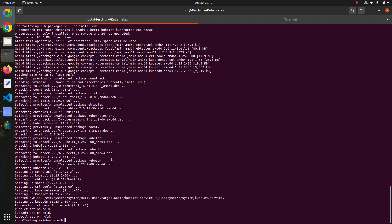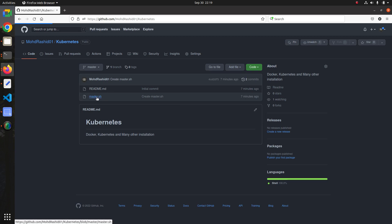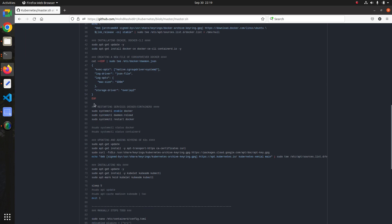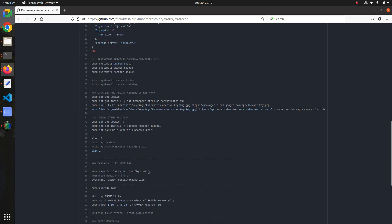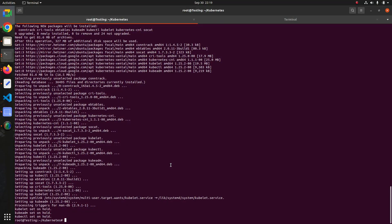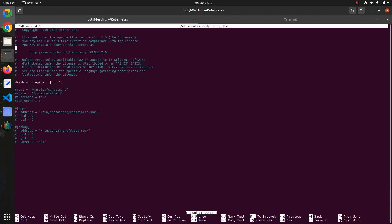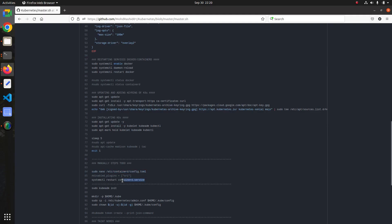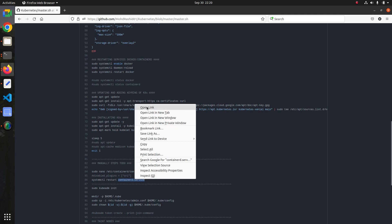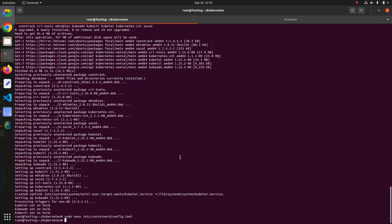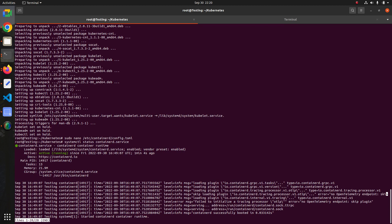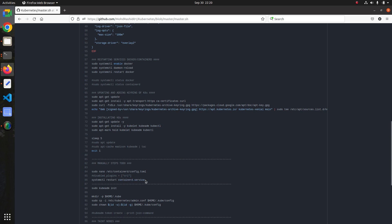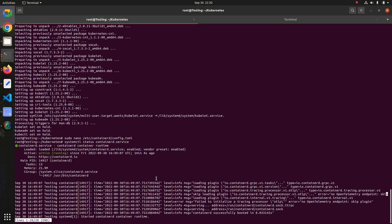The script has now completed successfully. Scrolling down in the script, you can see the exit command. Now we do the manual parts: open the containerd config file, uncomment the required line as I mentioned, and press Ctrl+X to save. Let me check if the containerd service is running using systemctl status — you can see it's running, but we'll get an error, so we need to execute the fix command.